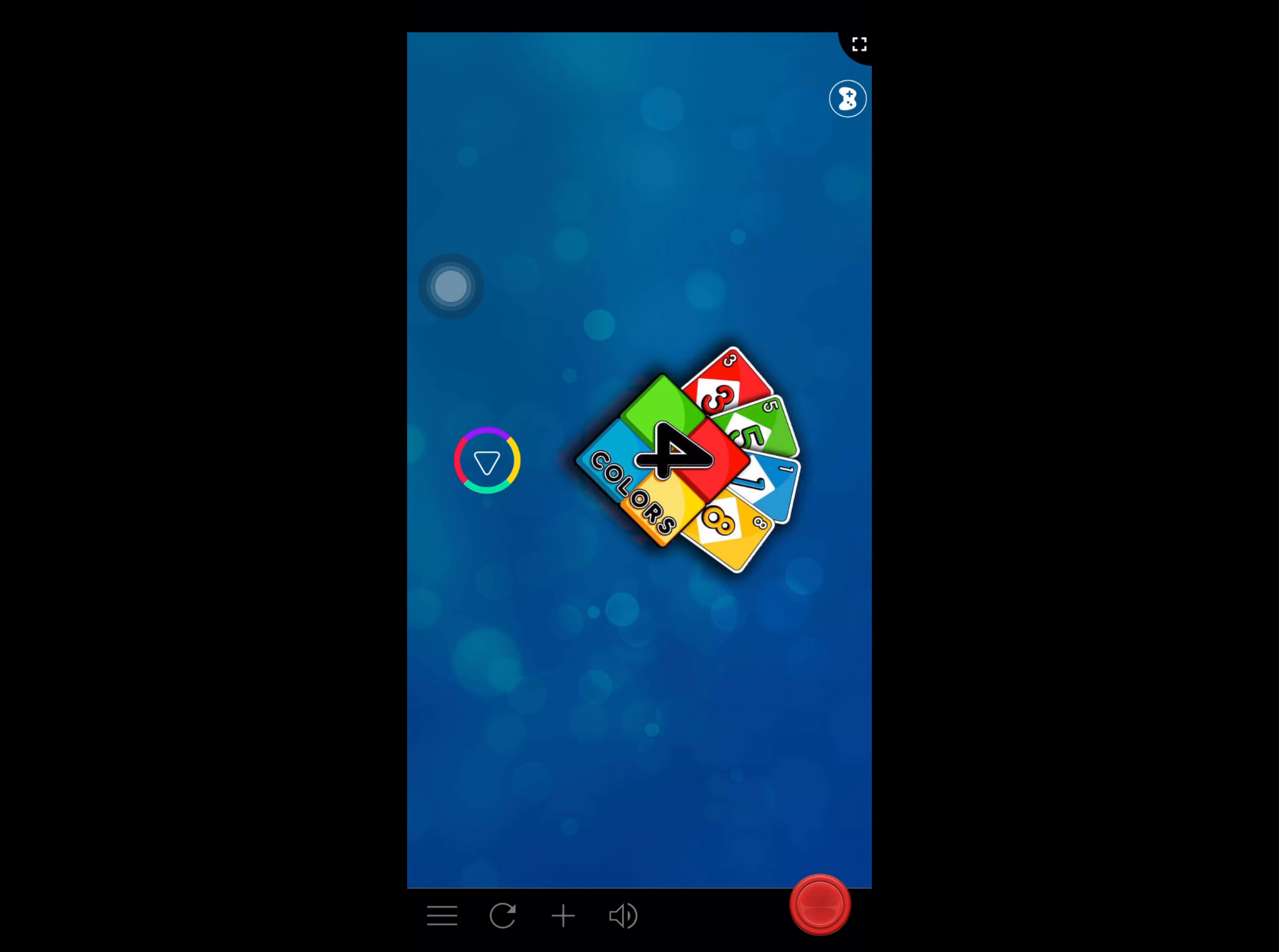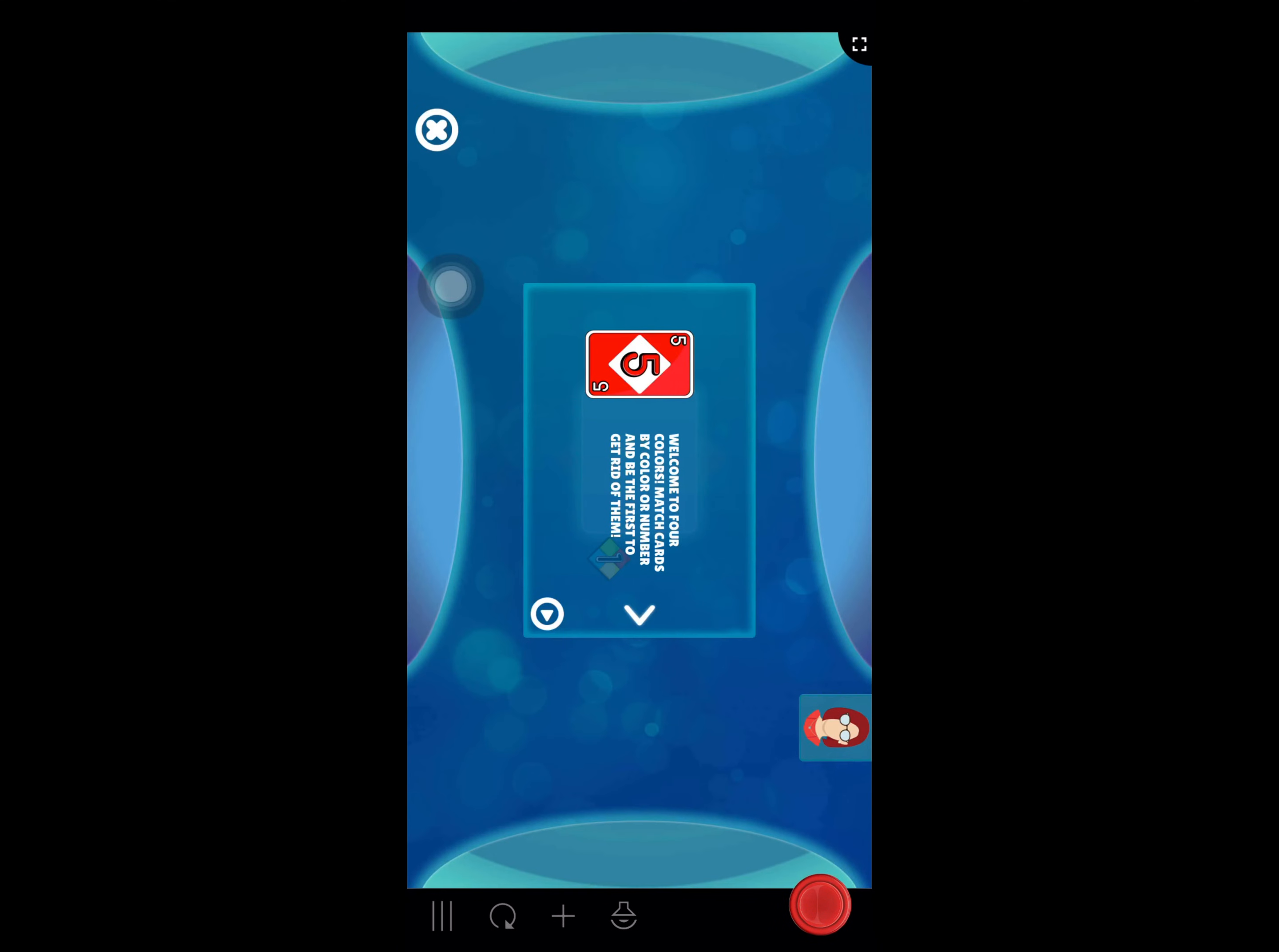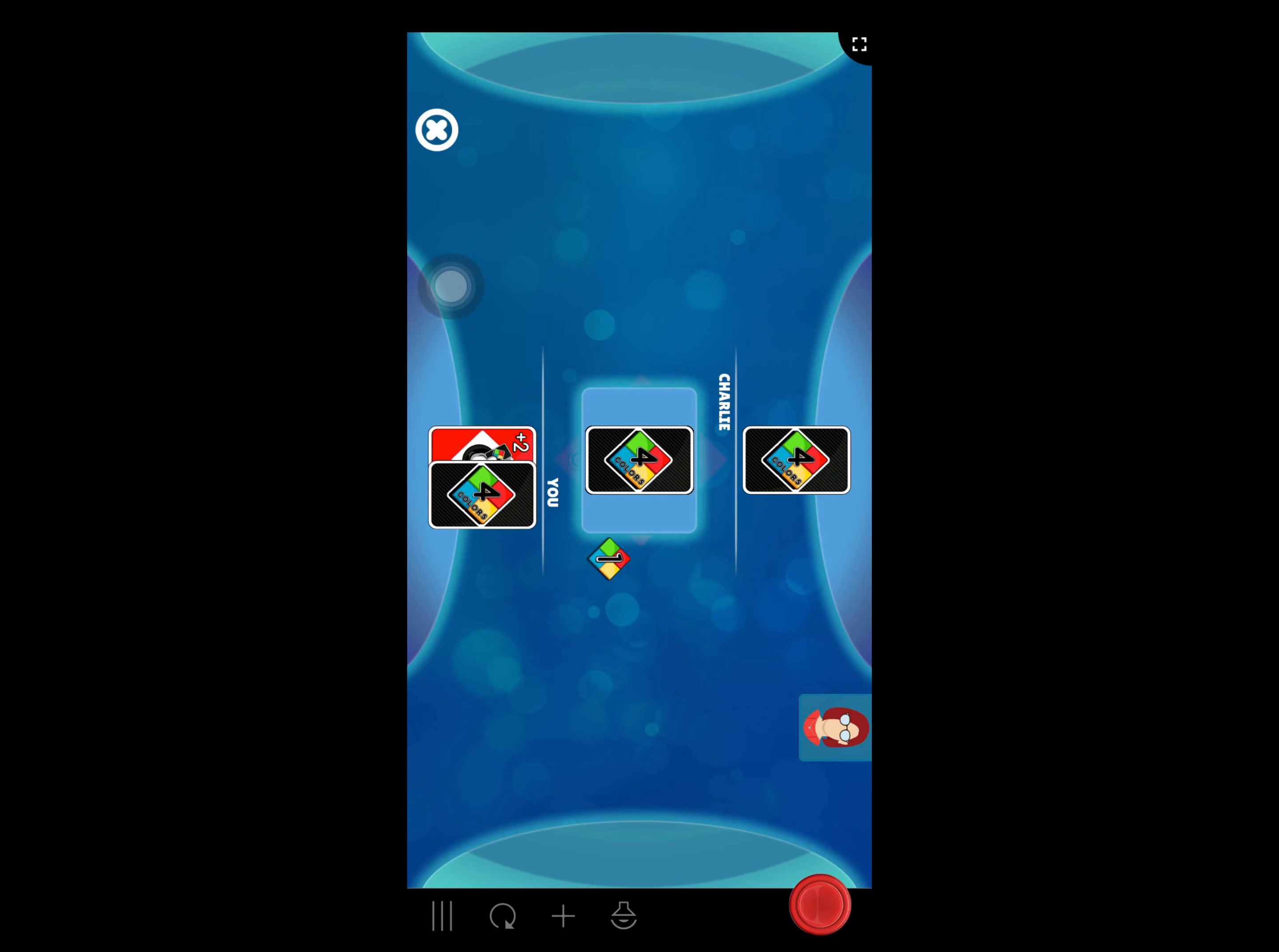The next app is the Colors. Let's play it. Select number of players. Welcome to Four Colors, match color or number. We first look at the red button, so let's play it.